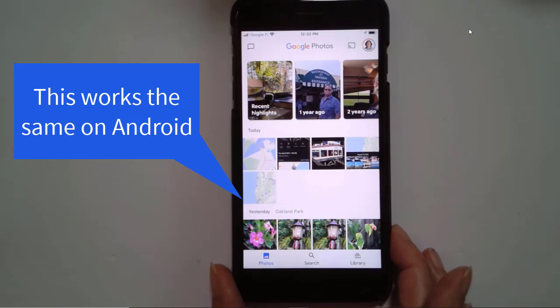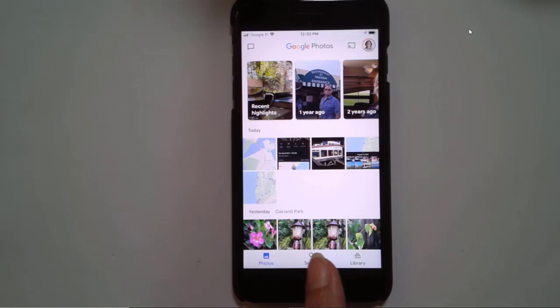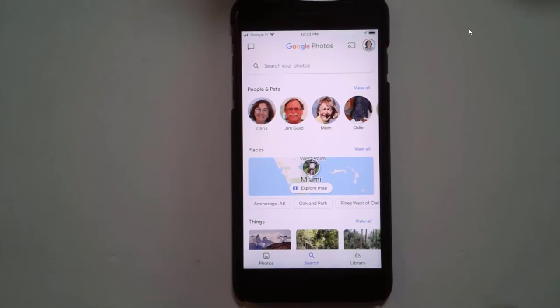Here we are on my iPhone. I open Google Photos. Let's say that I'm in Arizona and I'm looking for a place to park the RV that I remember from years ago that was just a place in the middle of the desert, but it was great. So first in Google Photos, you tap on Search, and then right in the middle, there is Explore Map.